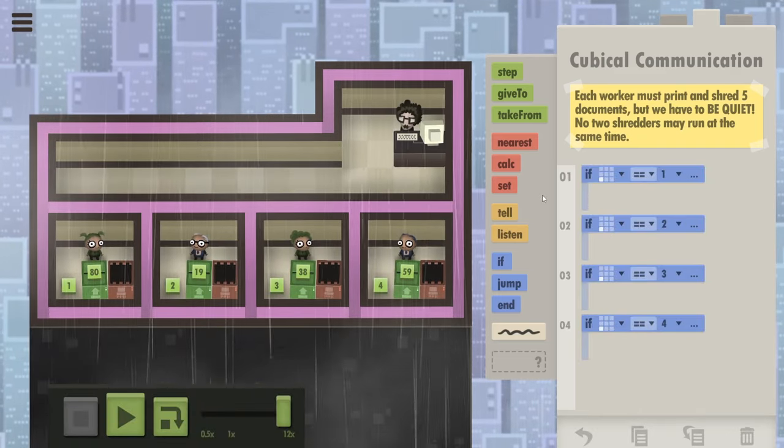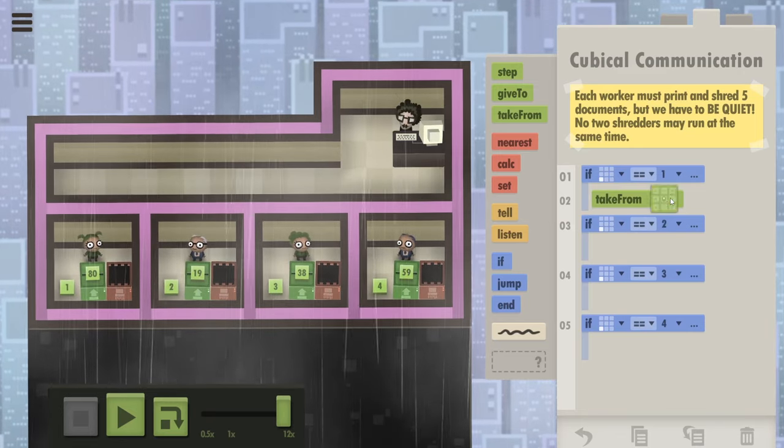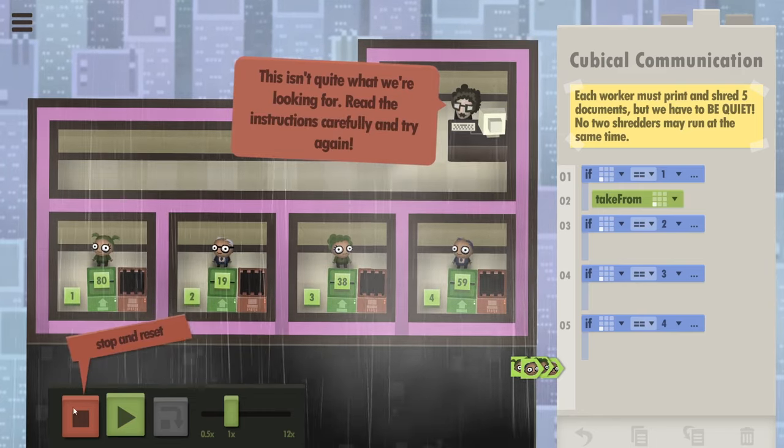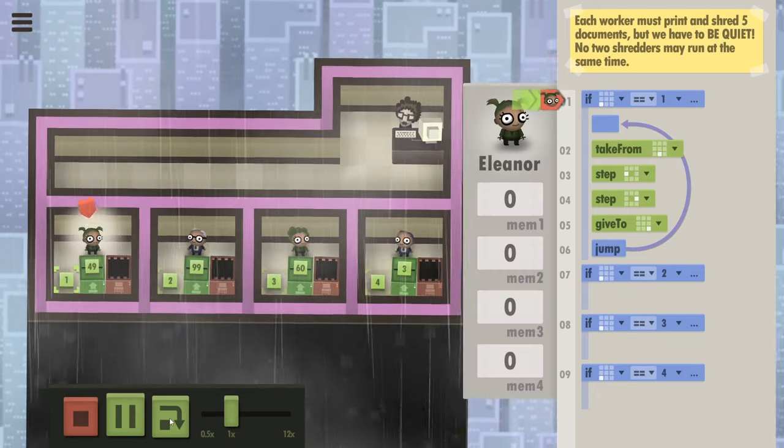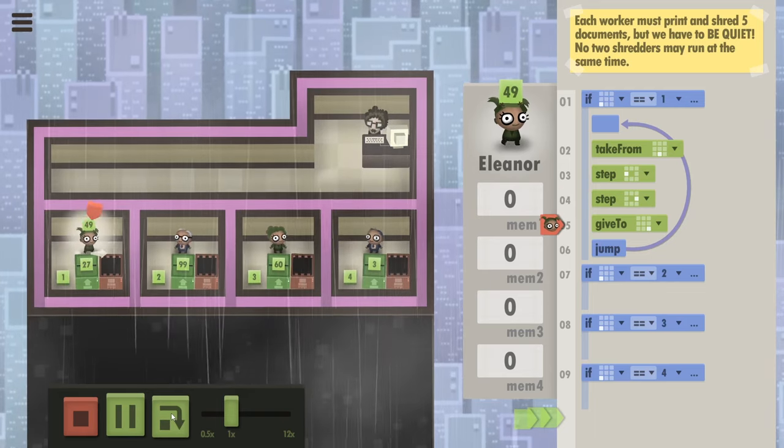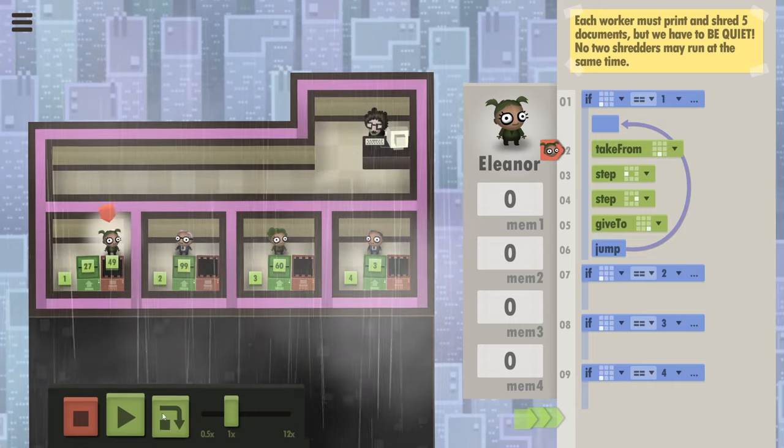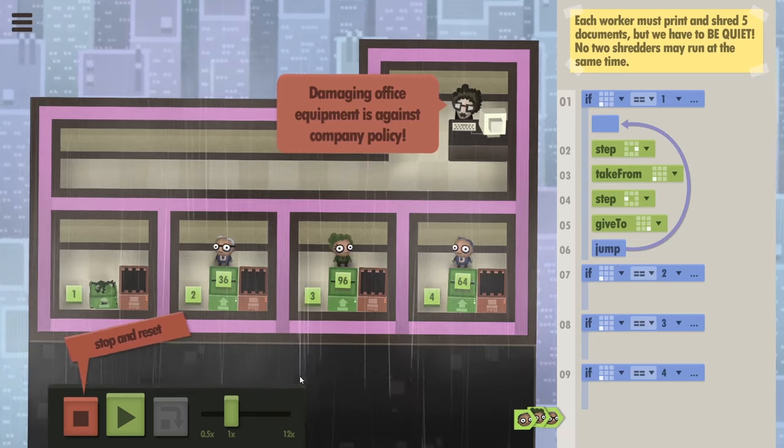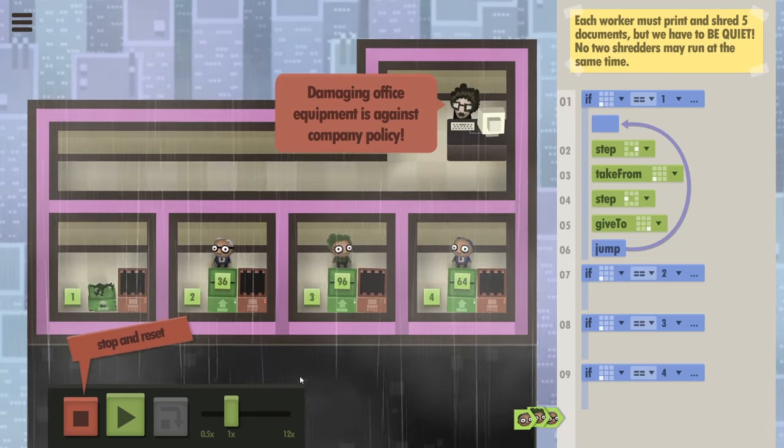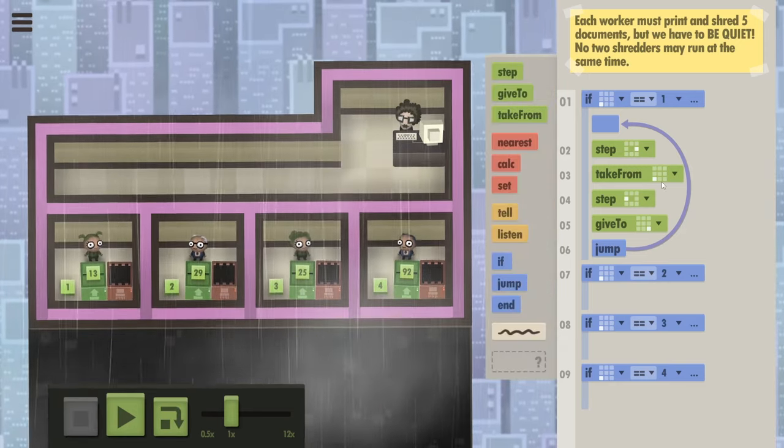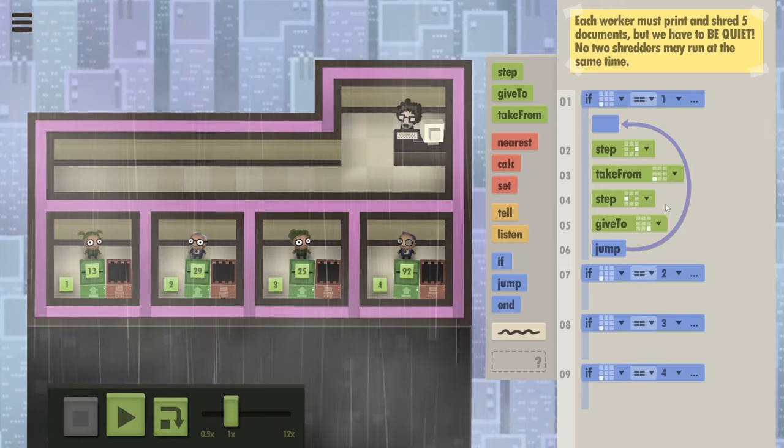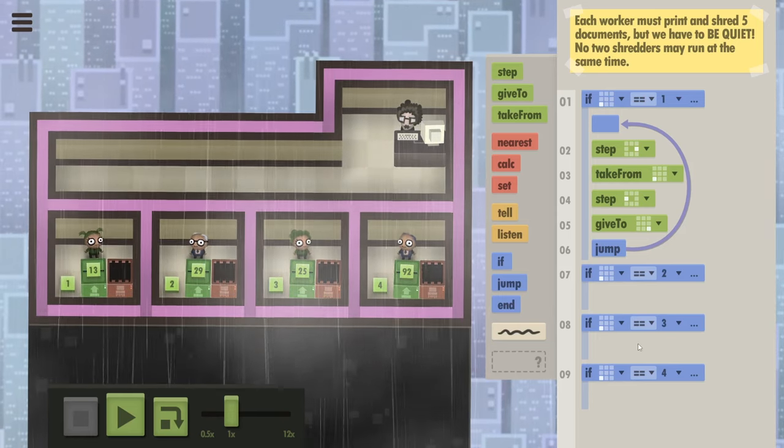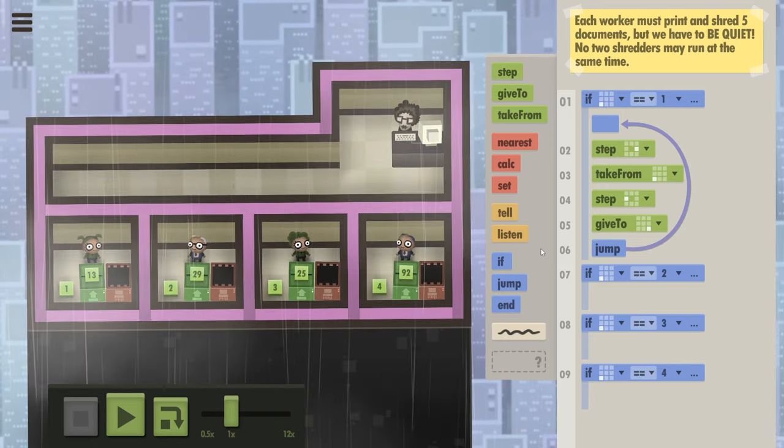Okay, it already doesn't work, I think. Because I wanted them to pick up the data cube that's on the ground. Does it work? Nope. You can't take from the ground. But what I want to do is something like this. Number one is going to take from the printer, step left, step back right, and then give to the shredder. And she's going to repeat that again.